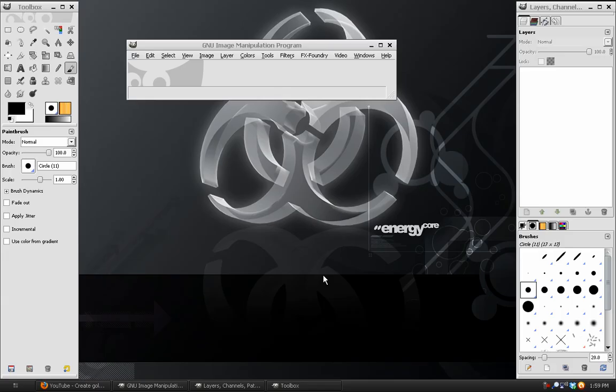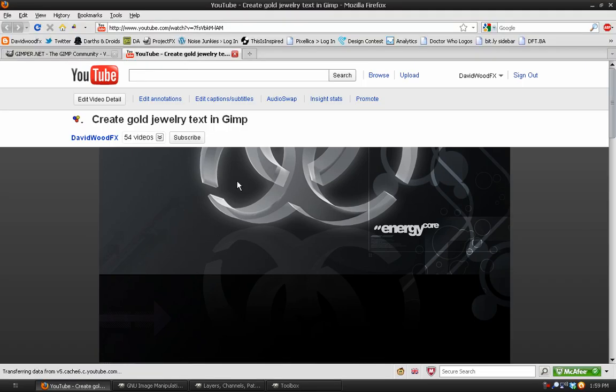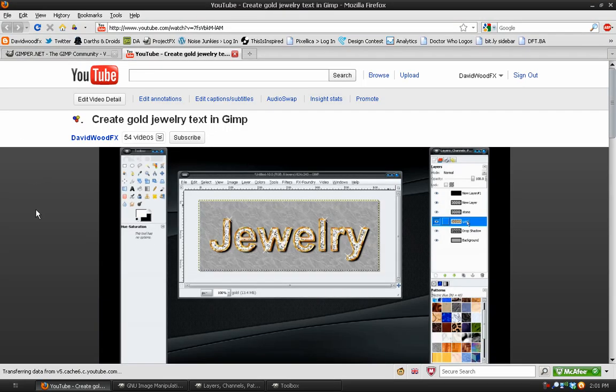Hey, what's up everybody? David Wood here for DavidWoodFX. Today I'm bringing you a quick tip requested by On1836 on YouTube on how to create a gold logo. I have a tutorial on creating gold text, and in that tutorial I showed you how to apply a gold text effect using the state-of-the-art Chrome filter,